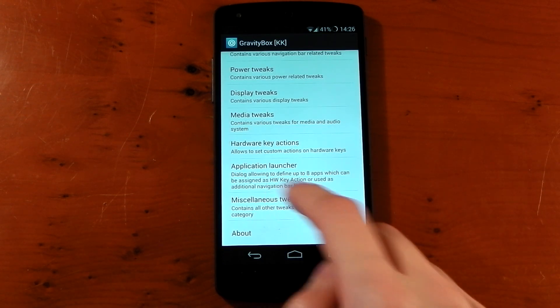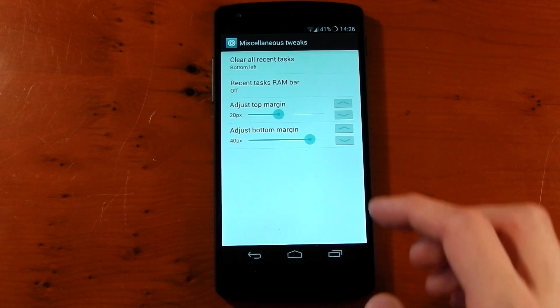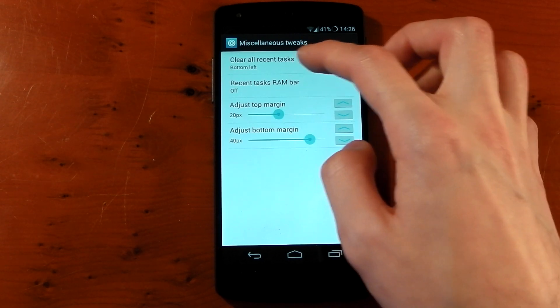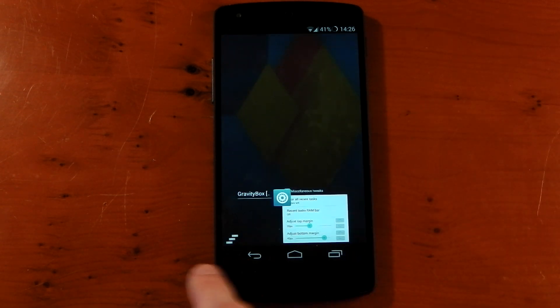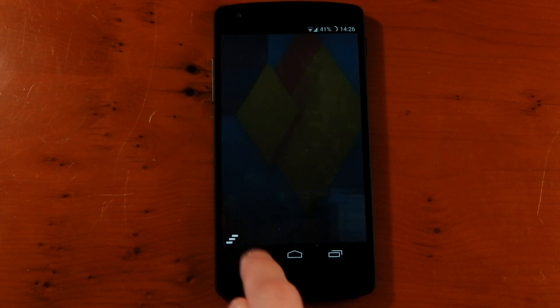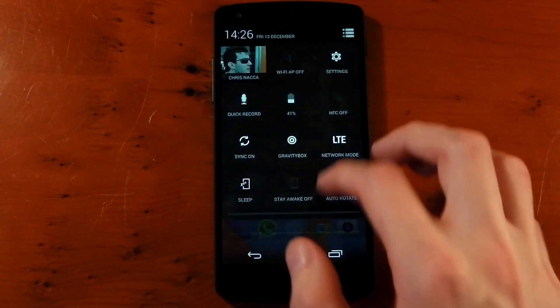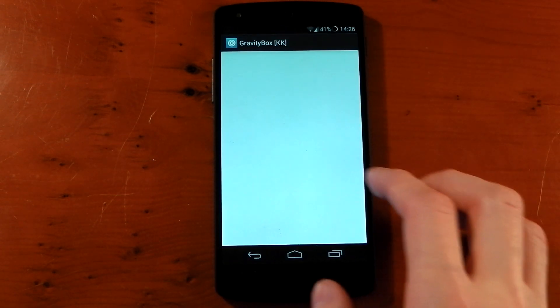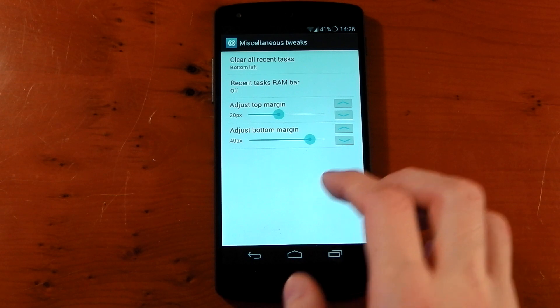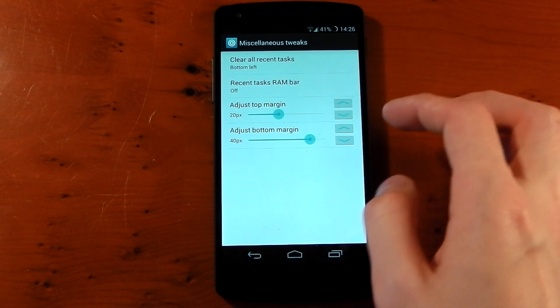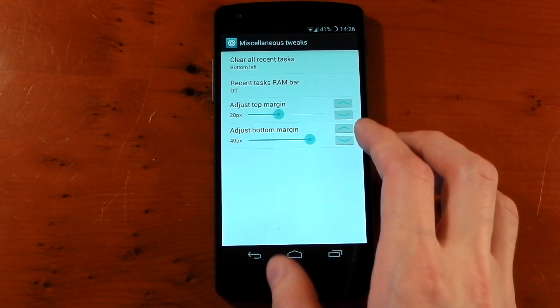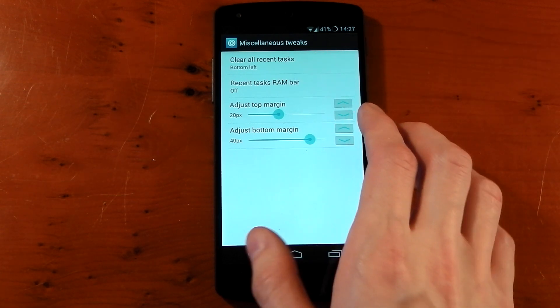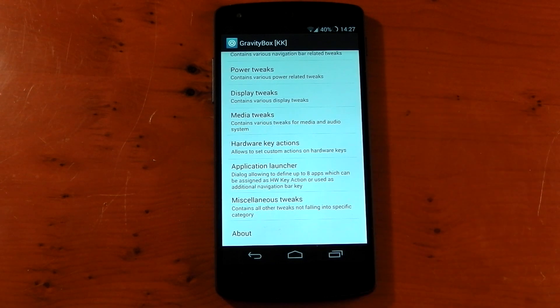Lastly we've got miscellaneous tweaks. And if we click into this we have stuff like a kill all button in the recents. So you can see at the bottom left hand corner there it is. So if you press that it will kill all your applications. Dive back into GravityBox. We also have things like the RAM bar which I don't have activated and some other customizations here as well. So there you go guys, that's an overview of GravityBox and what it allows you to do.